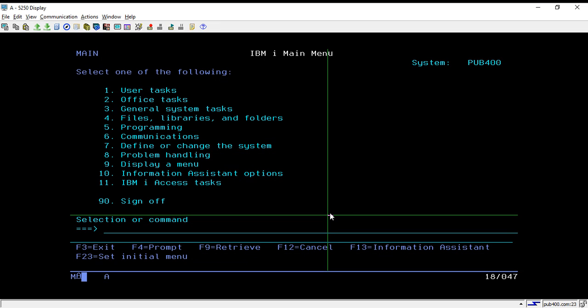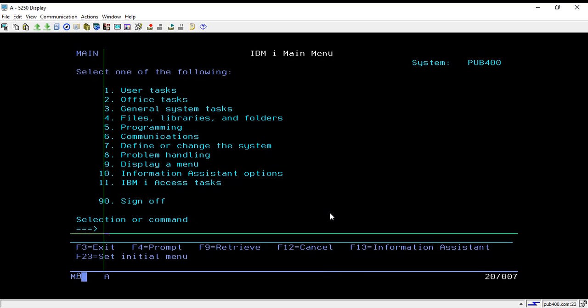So let's see what is job d. Job d is a method or a process through which we can provide an environment to our job. If you want to execute your job in any particular environment with particular libraries and objects, then you can set or create your job d.